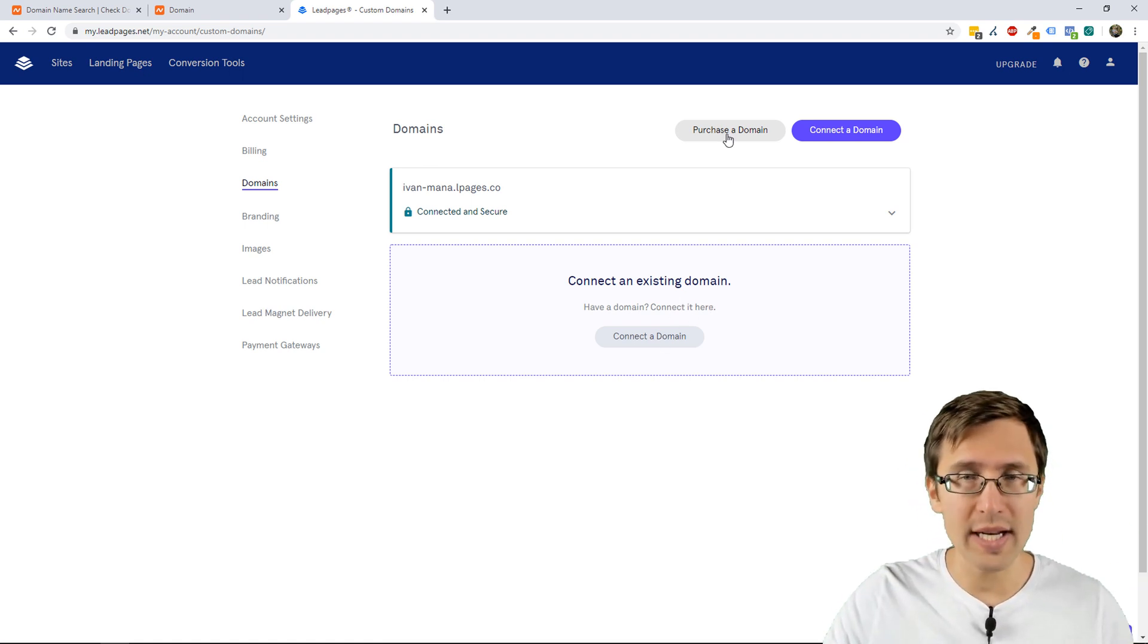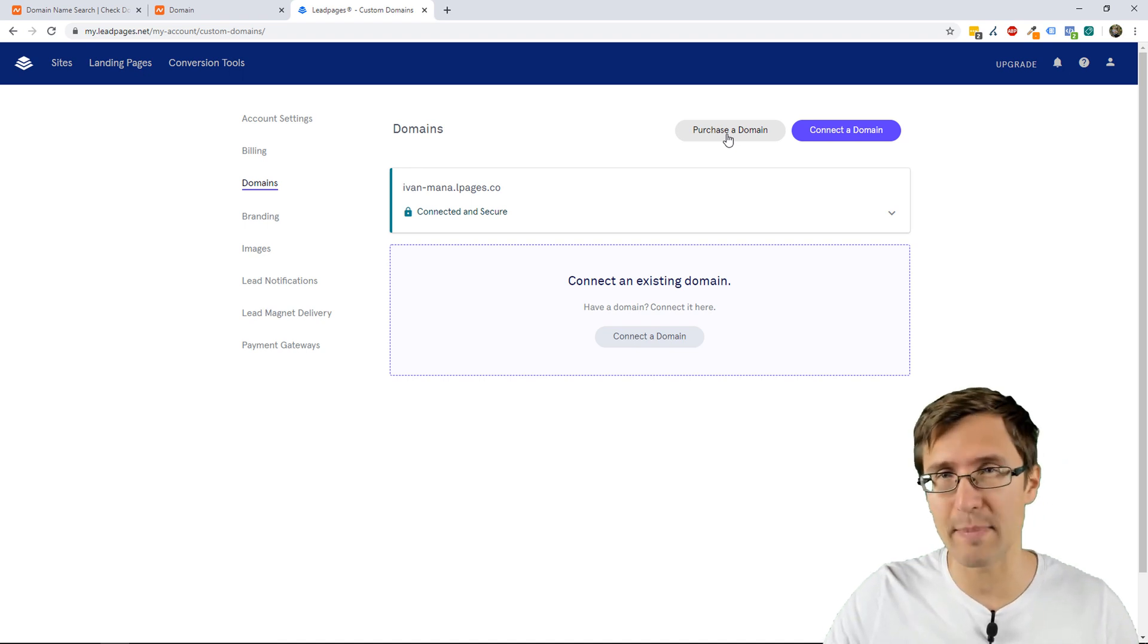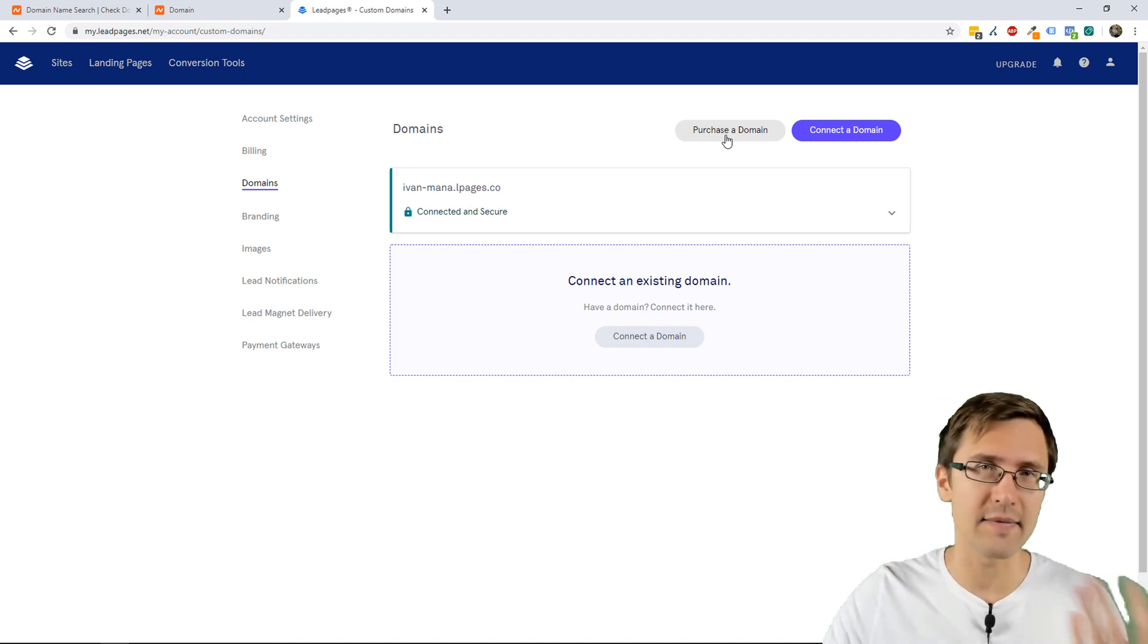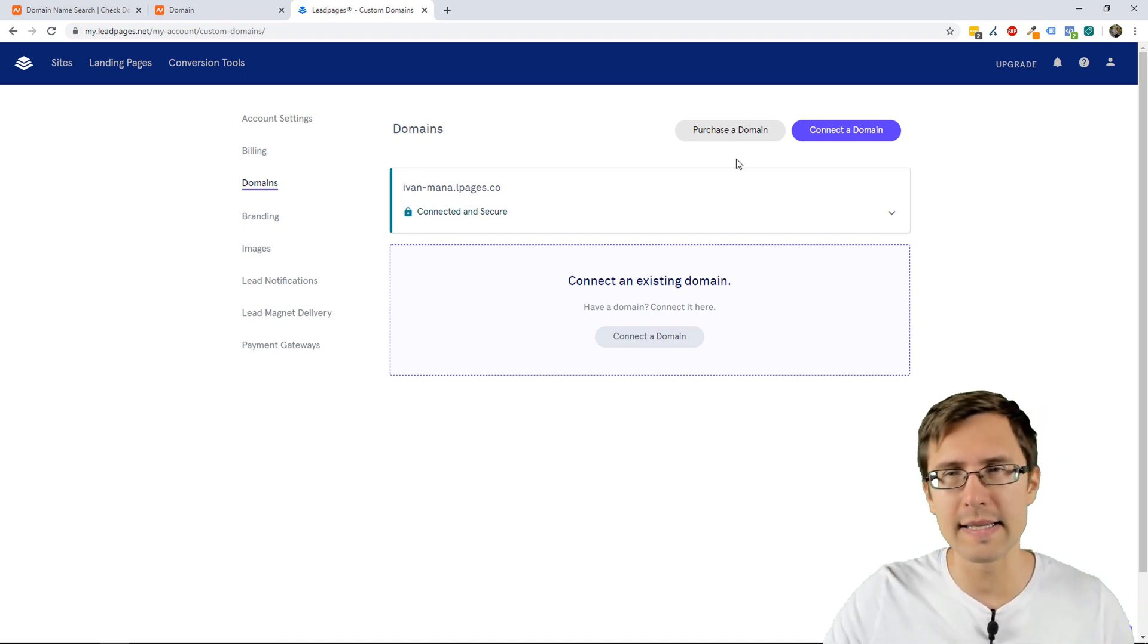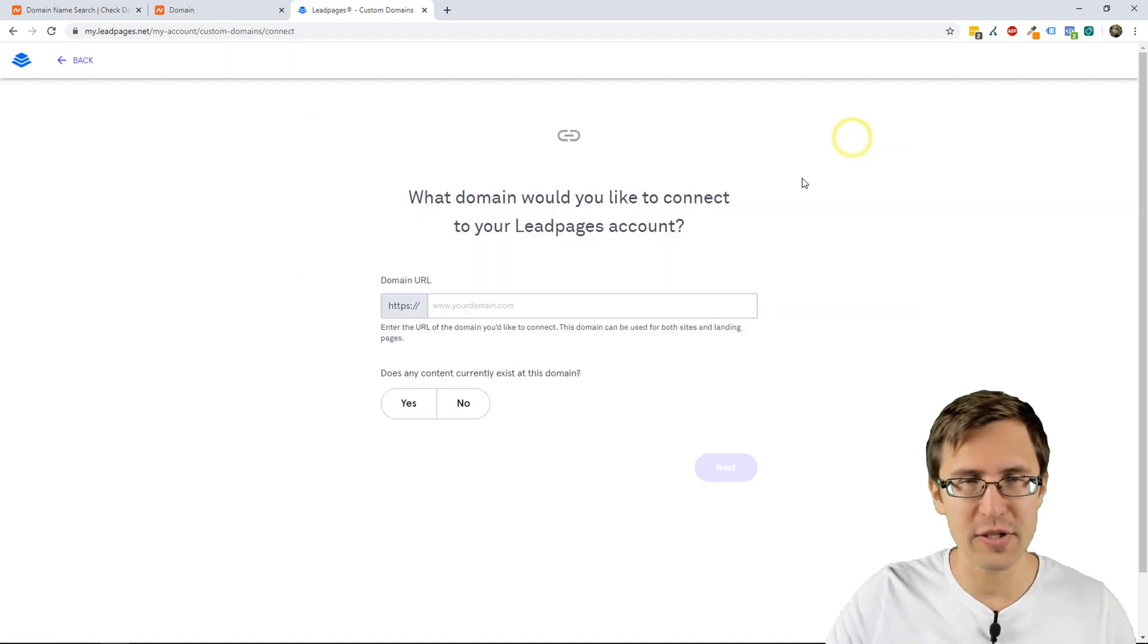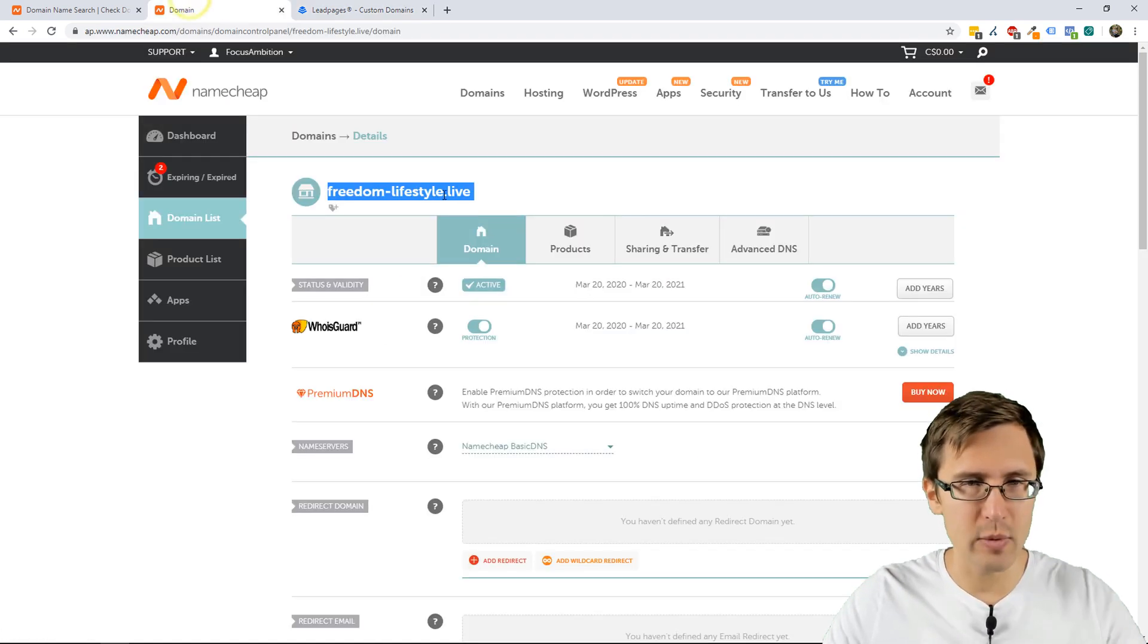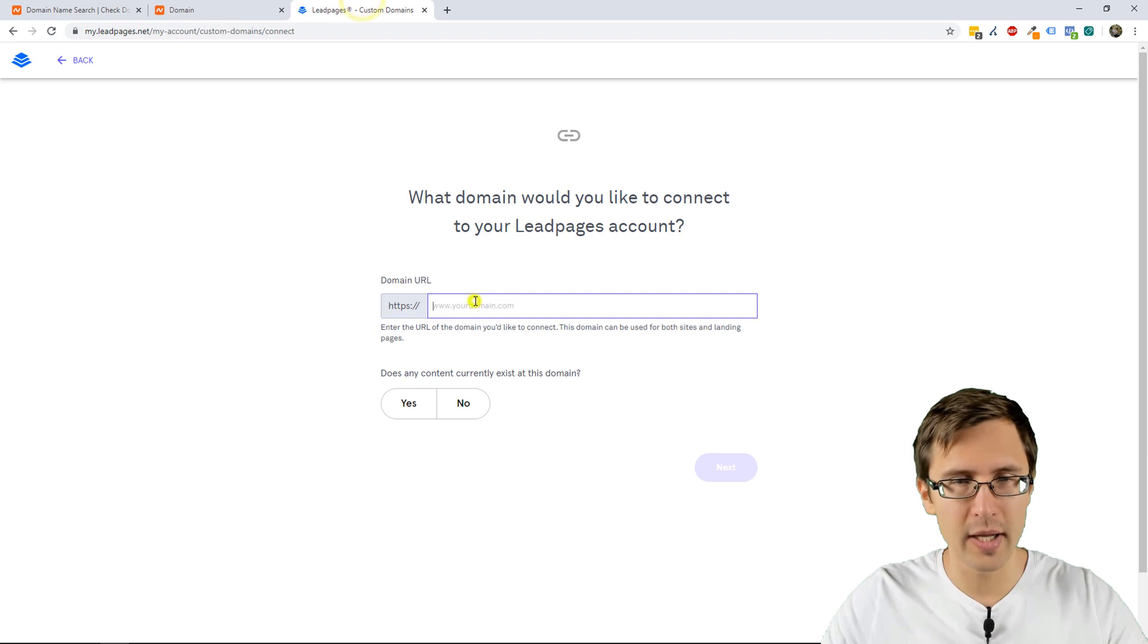You can either purchase a domain through here, which is a bit more expensive, at least from my experience, or you can just connect a domain here, so we're going to connect it, and we can just copy-paste this one here.